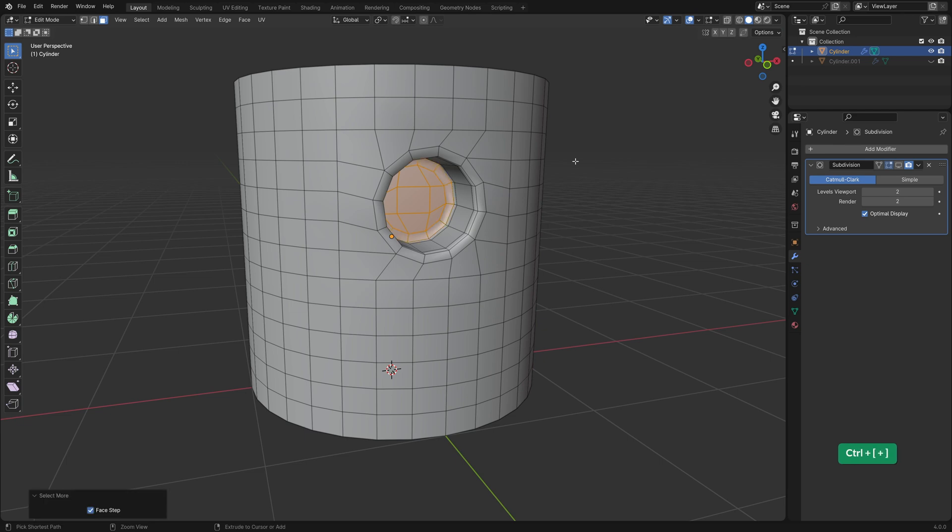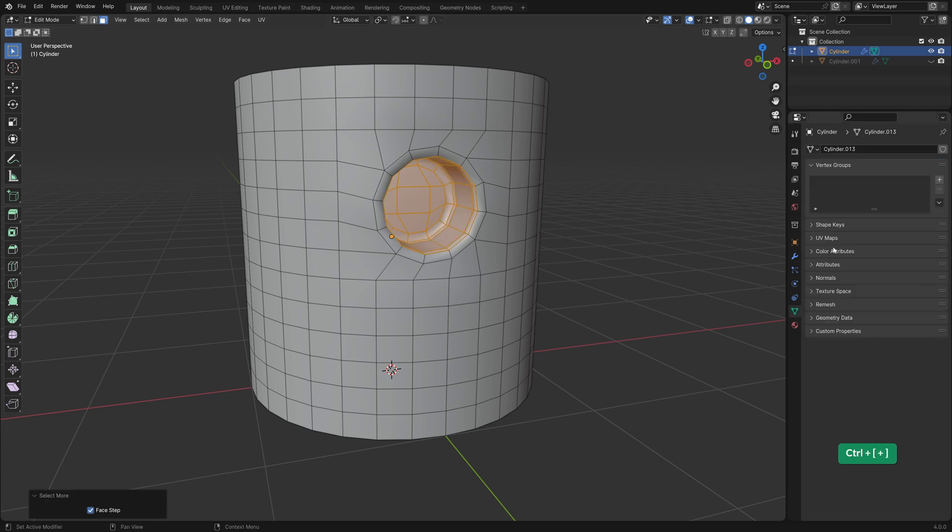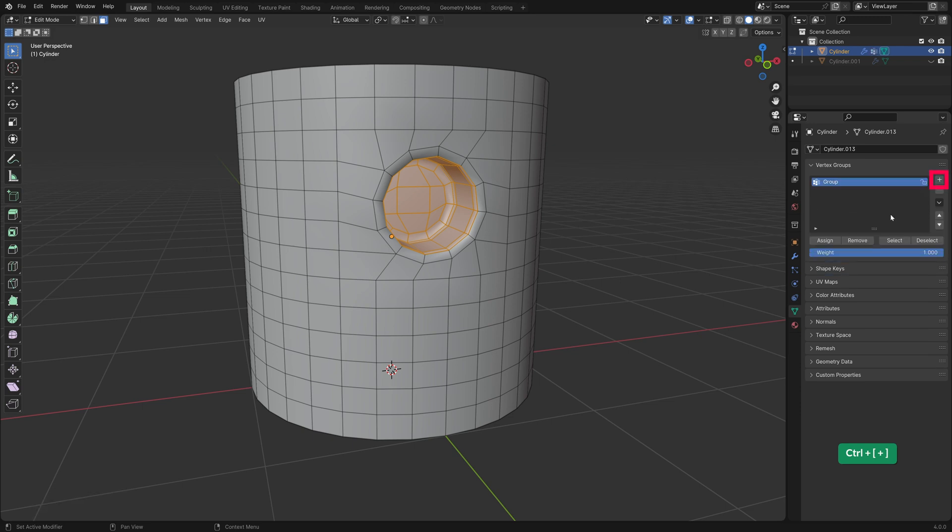First increase the selection in edit mode by pressing Ctrl and plus on the numpad. Create a new vertex group. And click on remove to give the selection a weight of zero.